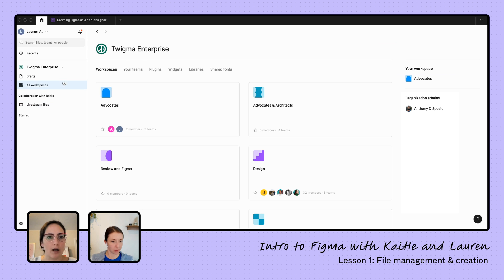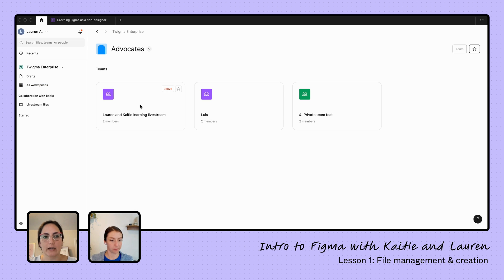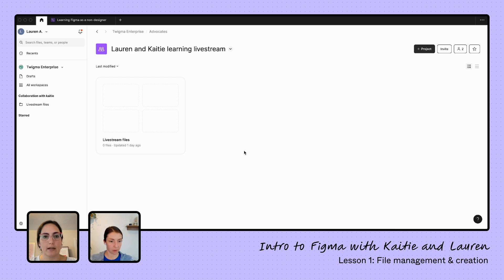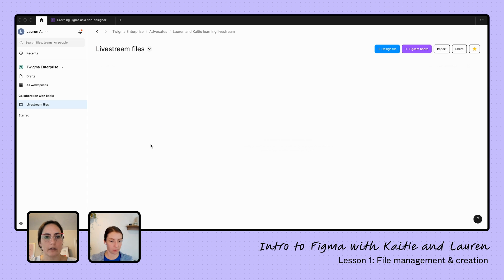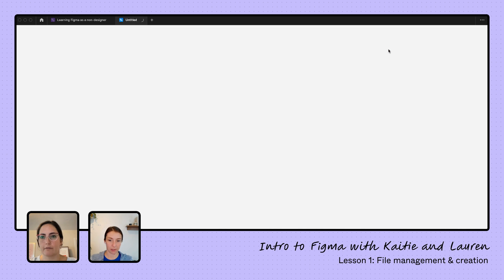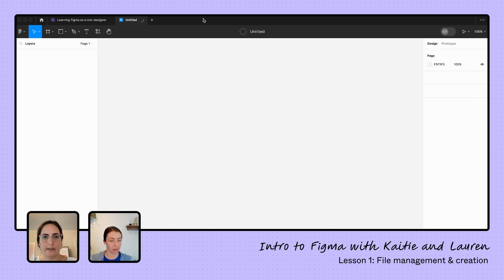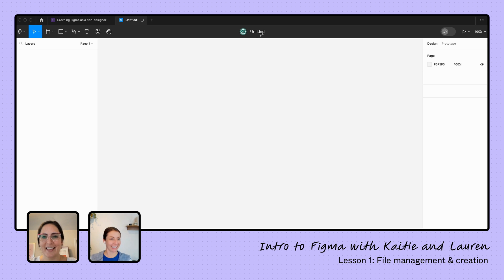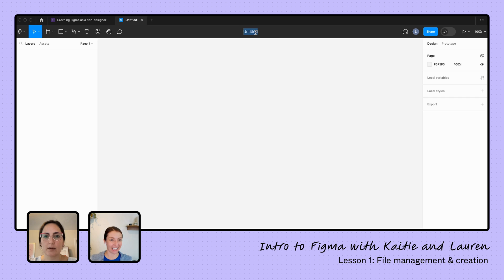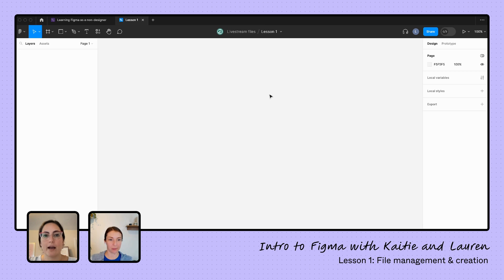And I moved that over there and we can star teams, we can start projects, and we can start files. So I'm back into my workspaces now here, going back into advocates. If we were to create a file in here, let's go into here. We'll create our first new design file. And we're doing it, we're doing it live. And I'm going to double click on this to name my file. So we're going to call this lesson one.